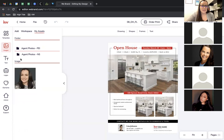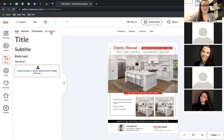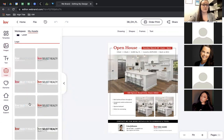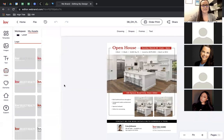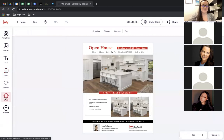A few things to point out in the editor: on the left-hand side under Images, you can see my photo is here because I added it to the asset library. Same with text and logos — those are all here for me to use on every single design, so big time saver. One nice thing about using Command Designs versus something like Canva is this actually connects to the MLS system. I'm going to click on KWLS down here and search for a listing.